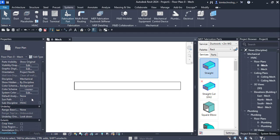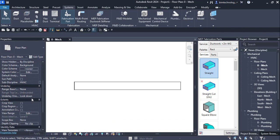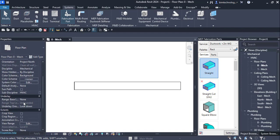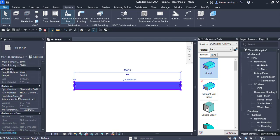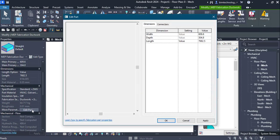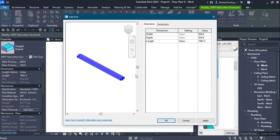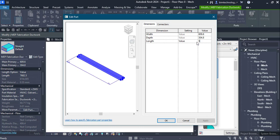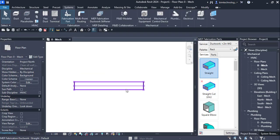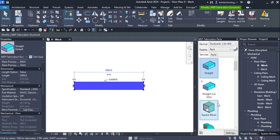You can also click on the duct and change the edit parts. You can change the width, depth and the length. The length I need as 5 meters. So I can apply it. The length changes to 5 meters.